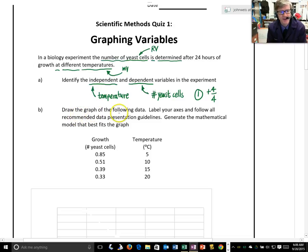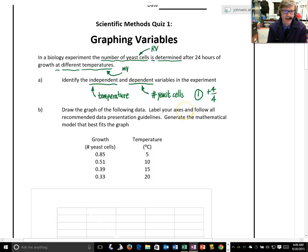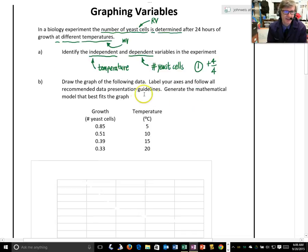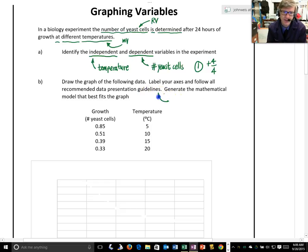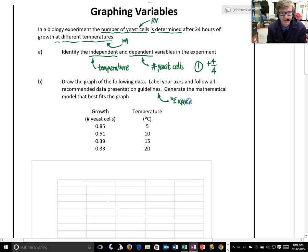Part B, we're supposed to draw the graph of the following data, and we're labeling our axes and following all recommended data presentation guidelines. Remember, these presentation guidelines are in the handout that is called Experimental Design. That is from Unit 1.